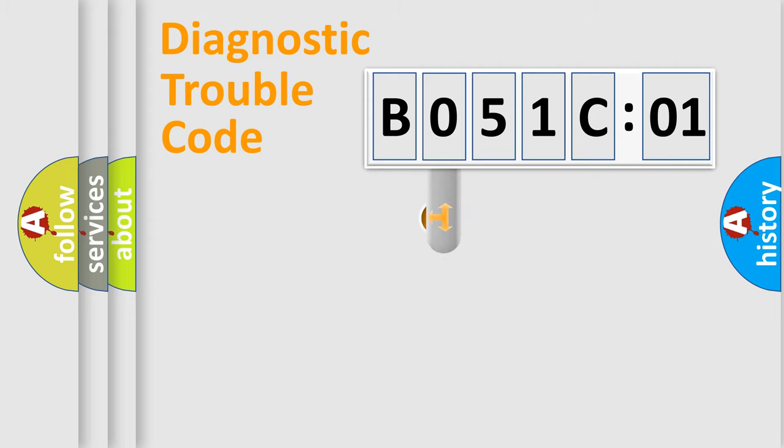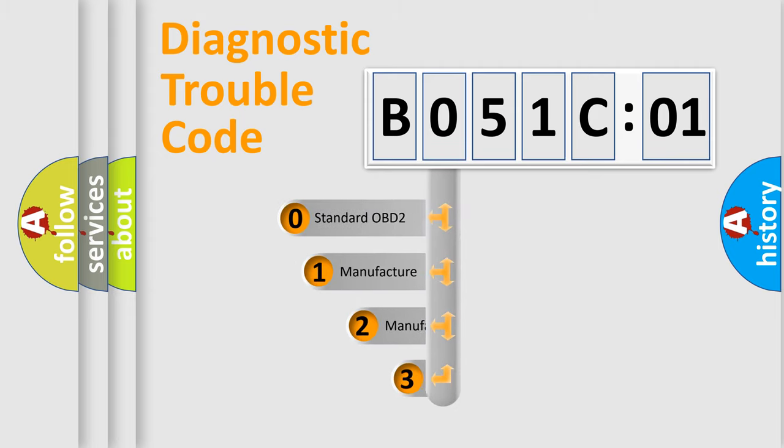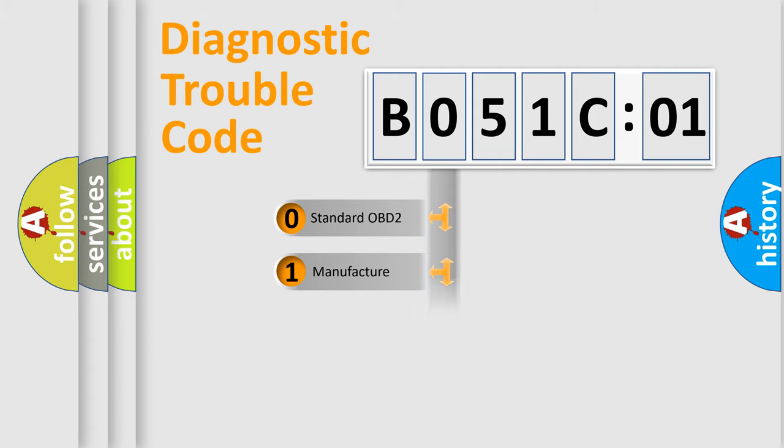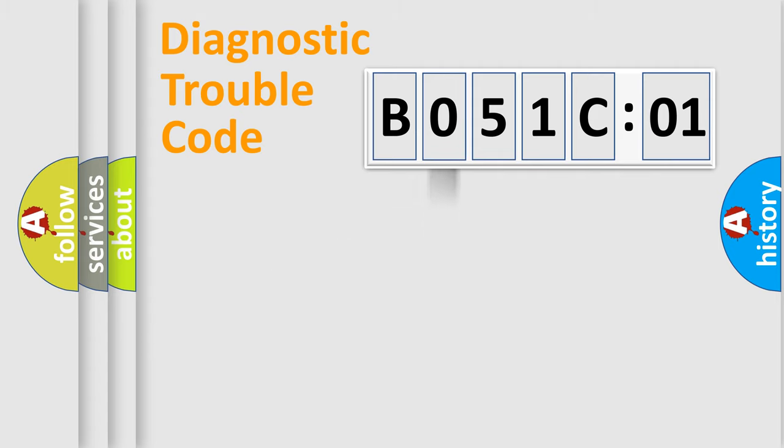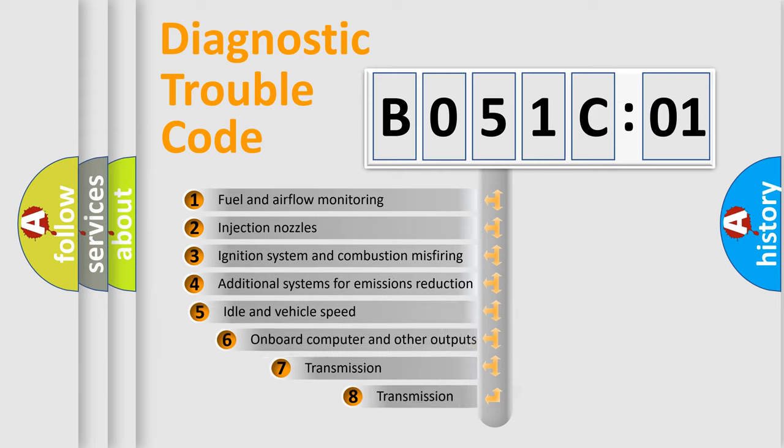This distribution is defined in the first character code. If the second character is expressed as zero, it is a standardized error. In the case of numbers 1, 2, 3, it is a more specific expression of the car-specific error.